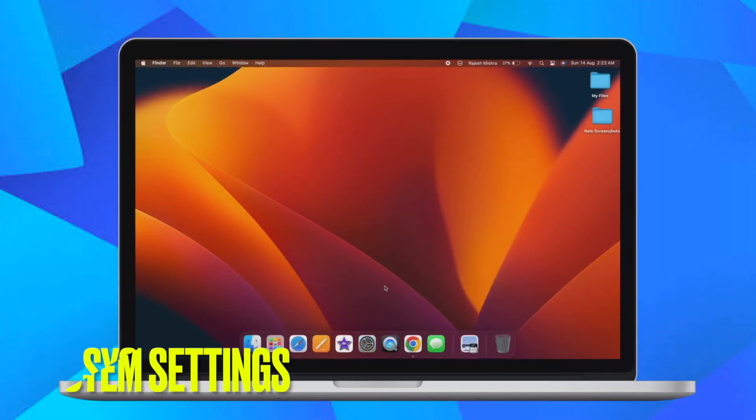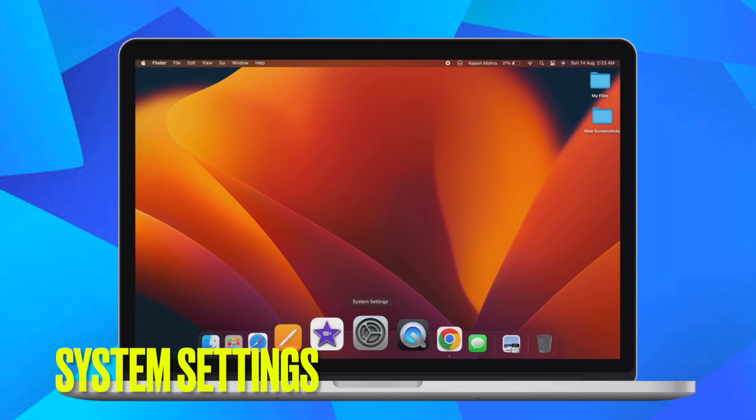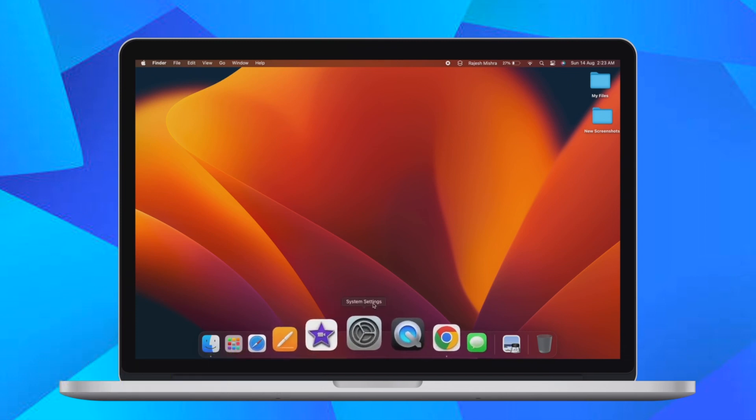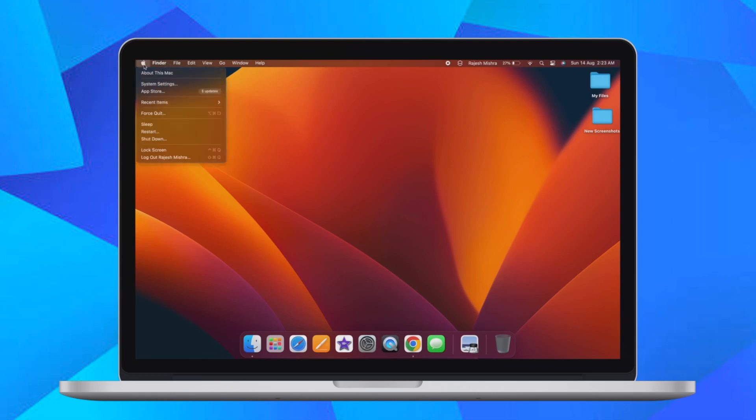First and foremost, launch the system settings app on your Mac running macOS 13 Ventura or later. Alternatively, you can click on the Apple menu located at the upper left corner of the screen and choose system settings.